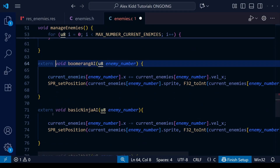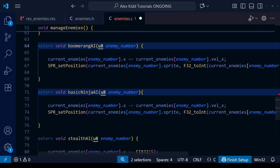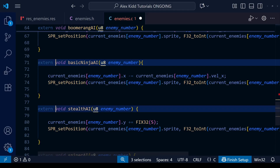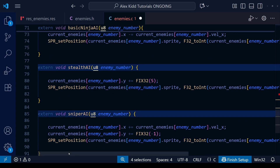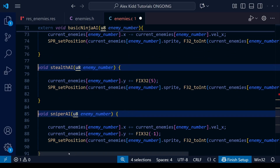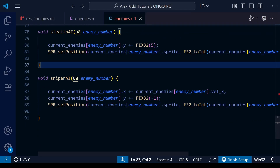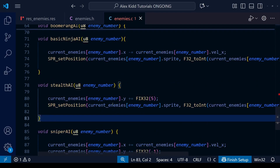While we're looking at these functions I just realized I forgot to delete the externs. Remember we don't need to put the extern in the function prototypes in the C file, so we can get rid of those.